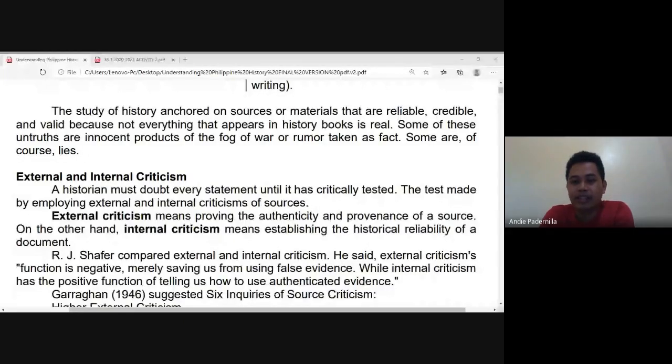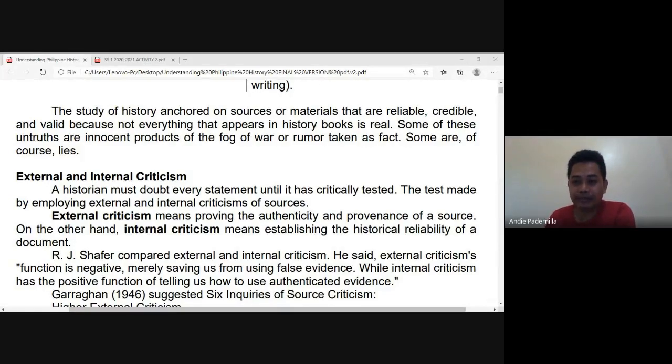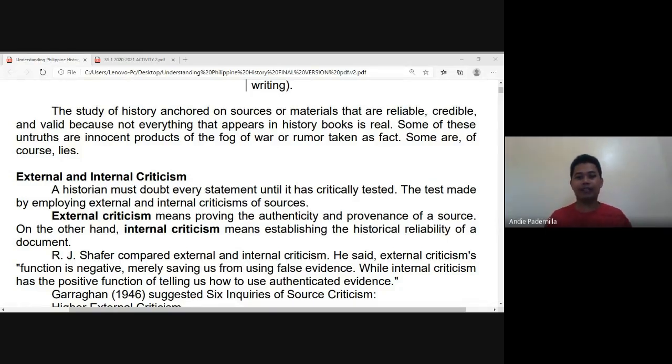This afternoon we are going to proceed with our discussion on external and internal criticisms, as well as the categories and repositories of primary sources. Last meeting we discussed the definition of history from different perspectives — the traditional definition, where history is the study of the past, and the contemporary definition, where history connects the past with the present as well as the future.